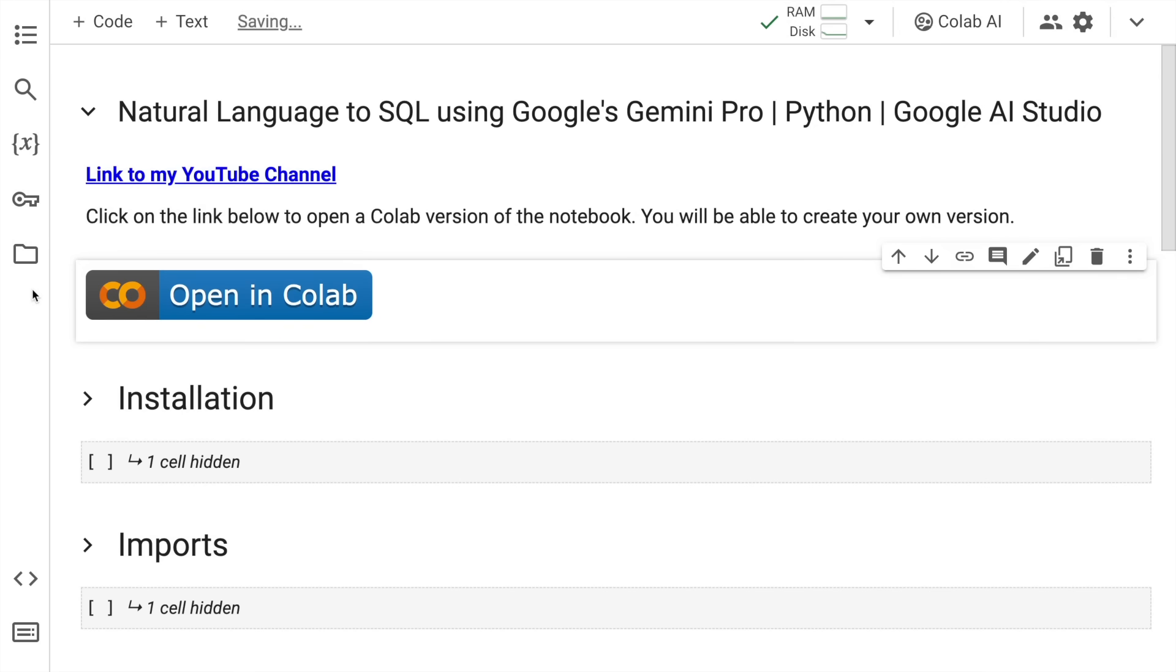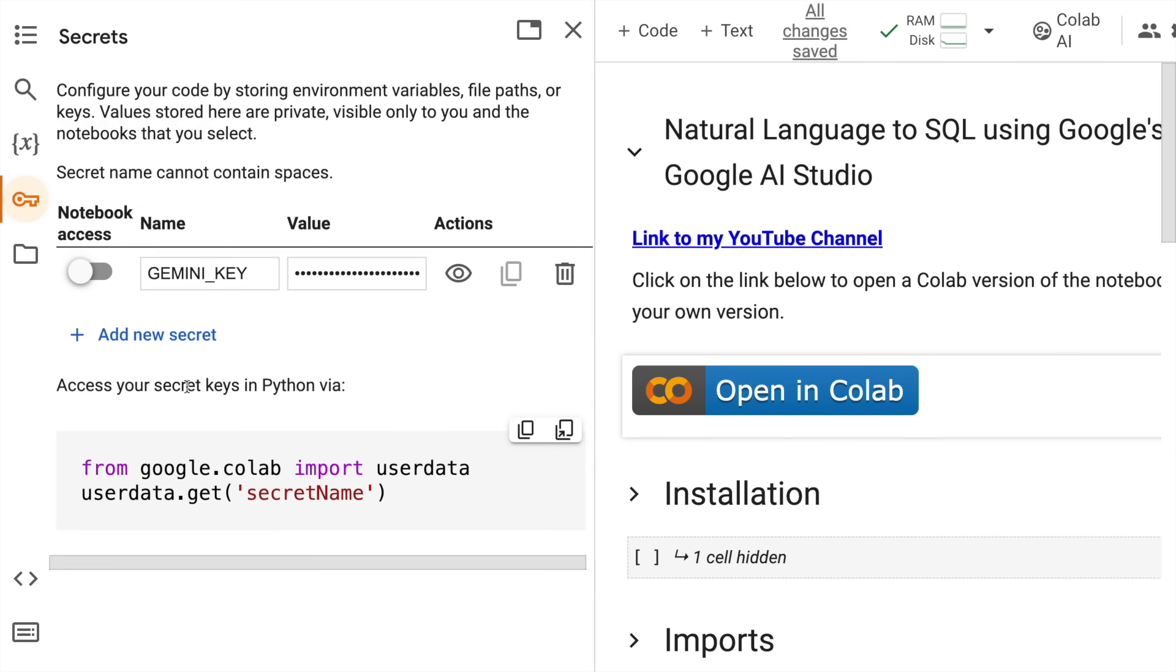Before I start with the actual coding section, I want to show you some pointers. The first thing is you require an API key in order to access Google's Gemini Pro models. This is something I've already included in the secret section of Google Colab. I'm using Google Colab for the entire execution. If you're planning to use this locally in your machine, you can create a JSON file and use that.